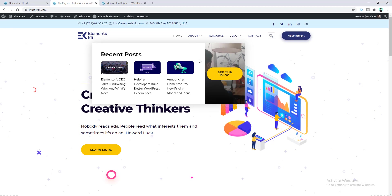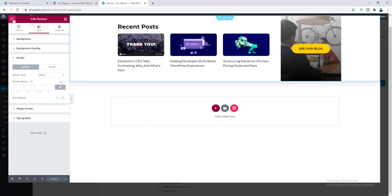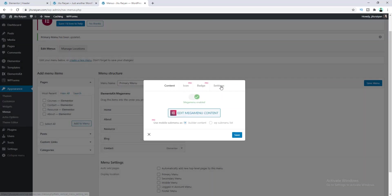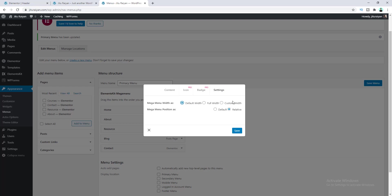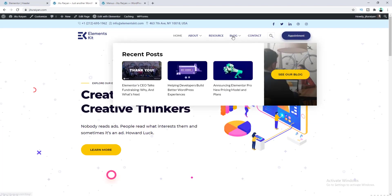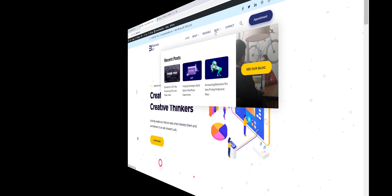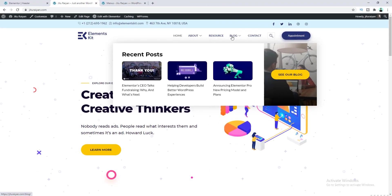But the mega menu looks much smaller, so let's increase its width. Close this, go to its settings, and set a custom width of 1000 pixels, with position set to default, then click Save. Right now our menu looks beautiful. So we have seen how easily we can create a mega menu for our website.